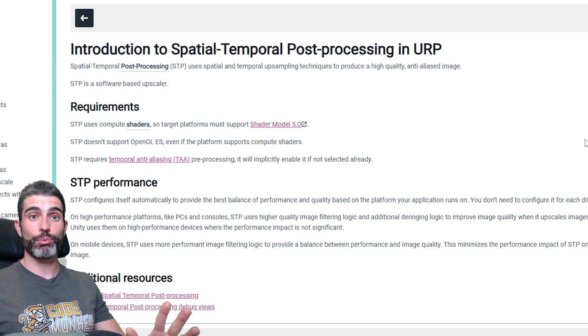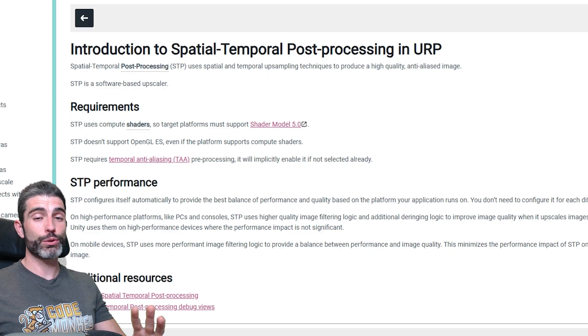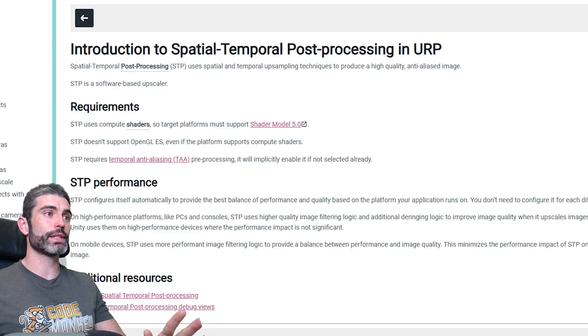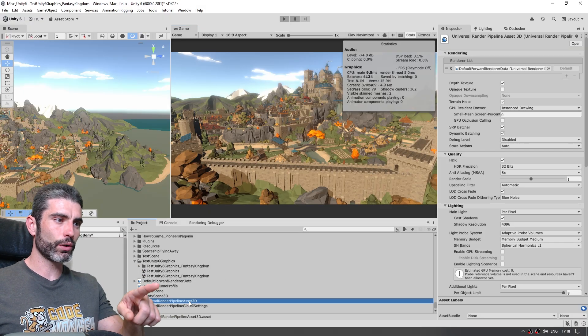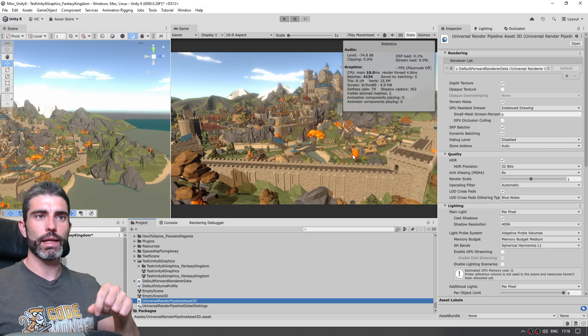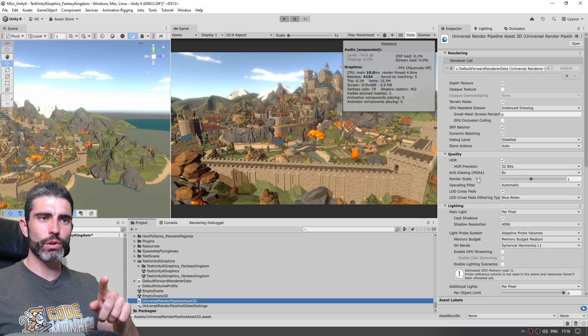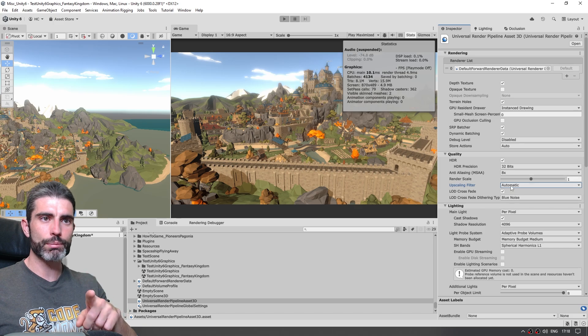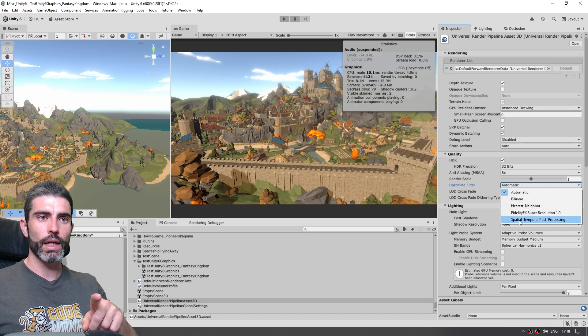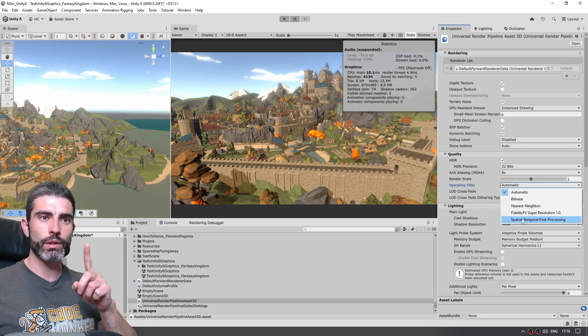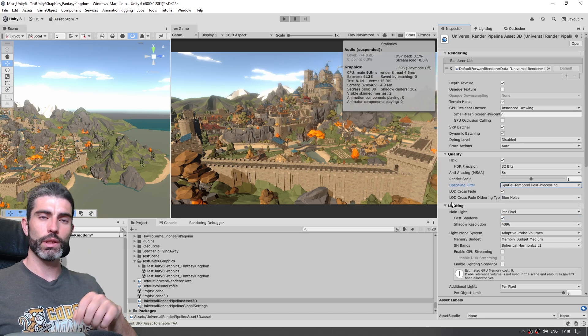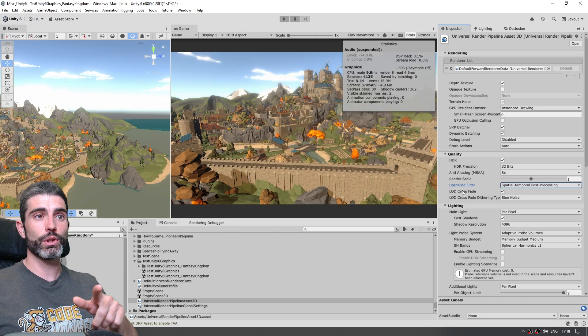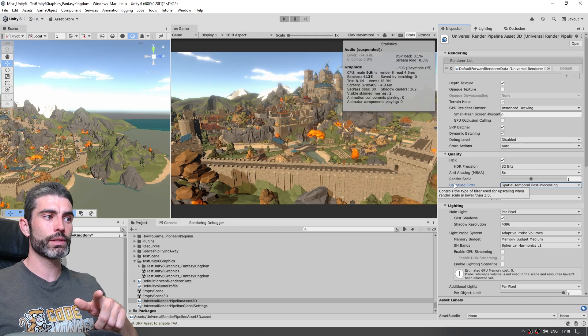We just need to go once again over here onto the render pipeline asset, and on this one over here under quality we have the upscaling filter, and we just swap this one into spatial temporal post-processing. Now in doing so this is actually going to do two things, first of all it is going to auto-enable TAA.